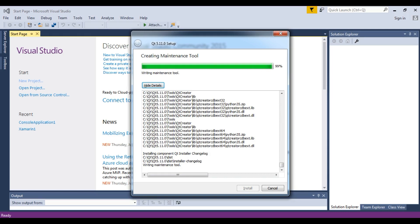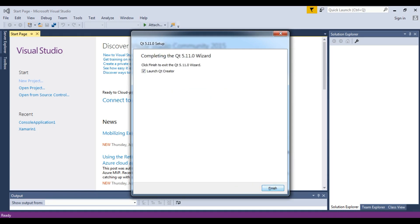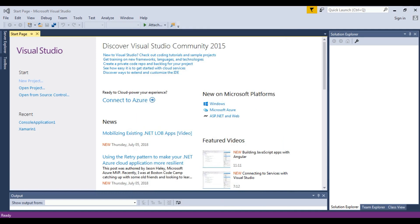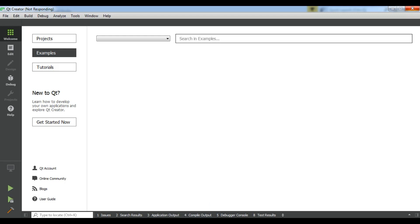Installation is at 99% — this is the last step. Click Next and you can launch Qt Creator. This is the Qt framework main page.